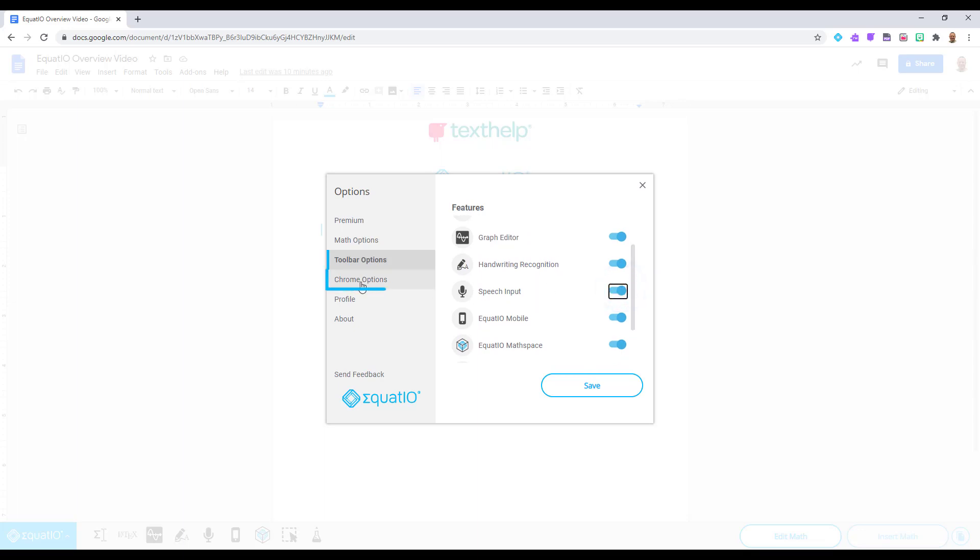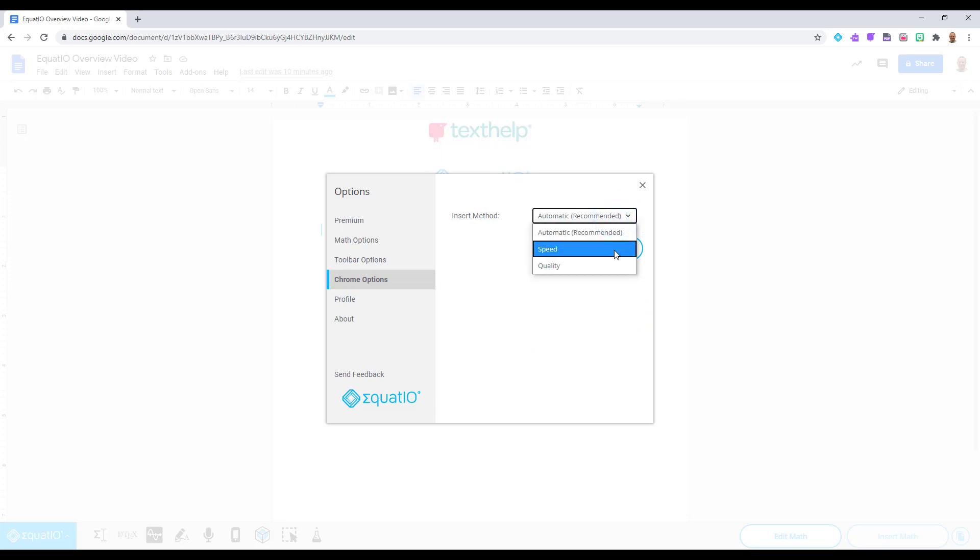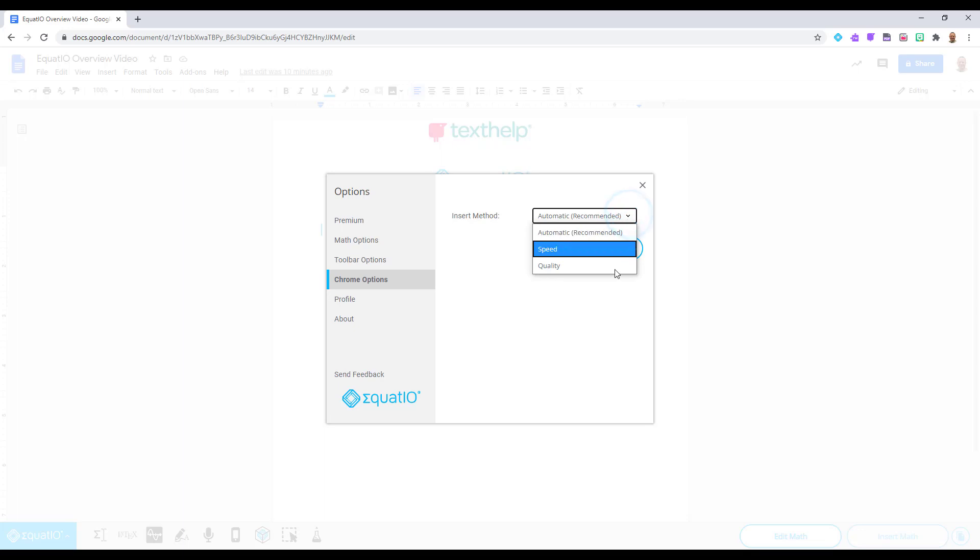The next option is your Chrome Options. The default setting here is set to automatic, which is your speed option. This will insert math at a higher rate of speed than your quality option. However, if your preference is for your math to be inserted at the best picture quality available, then please toggle your setting to quality.